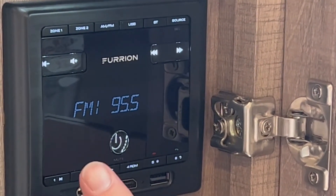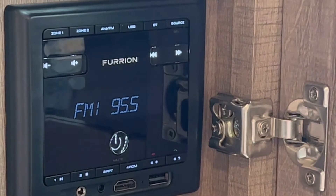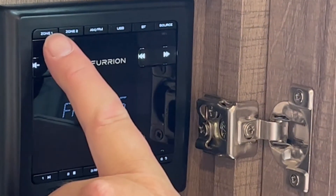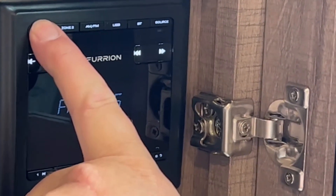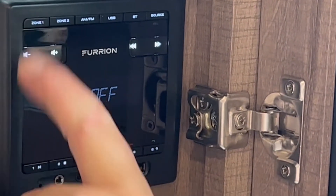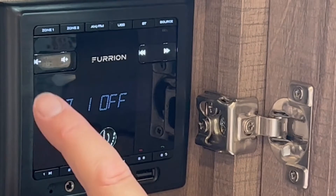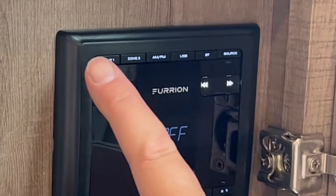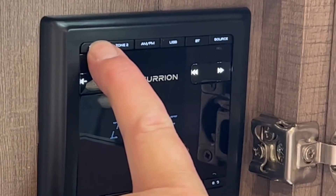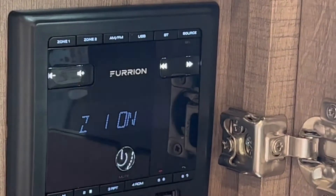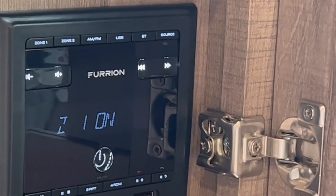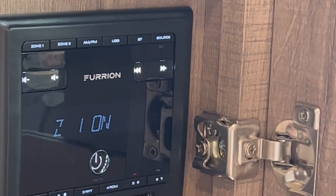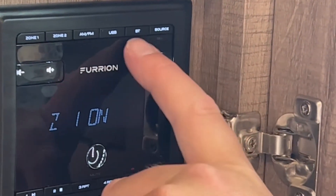The radio has two different speaker zones: zone one is inside, zone two is outside. To turn either of those zones on or off, you're just going to push and hold that button for two seconds. It's also Bluetooth connectable.